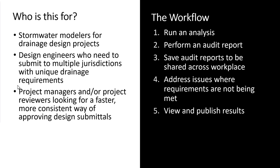The workflow we'll cover today is: first we'll run a hydraulic analysis on a drainage design within InfoDrainage, then perform an audit report, save this audit report to be shared across the workplace, address the issues where requirements are not being met, and then view and publish these results.